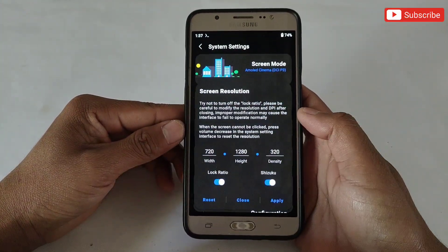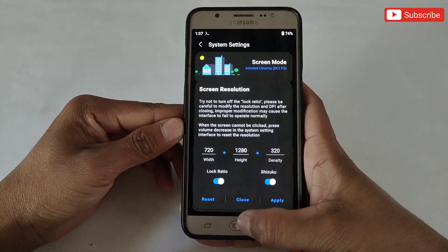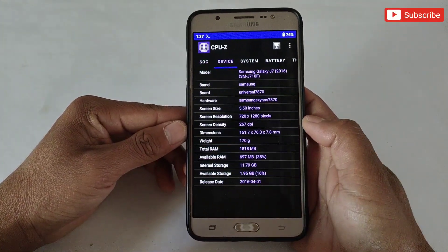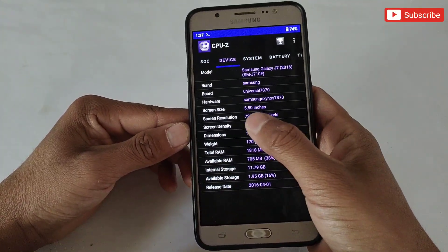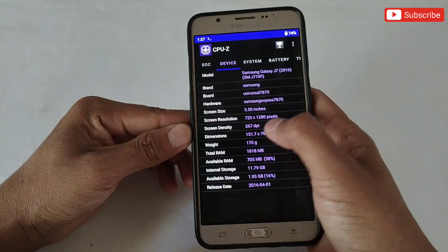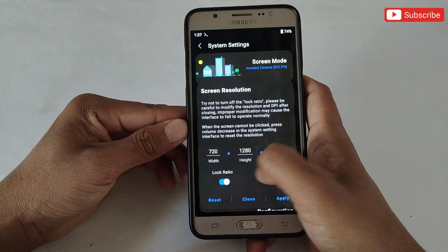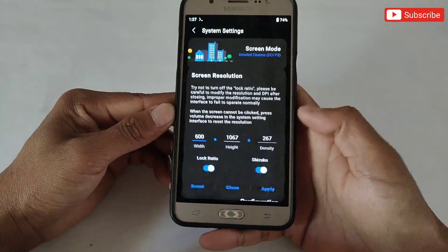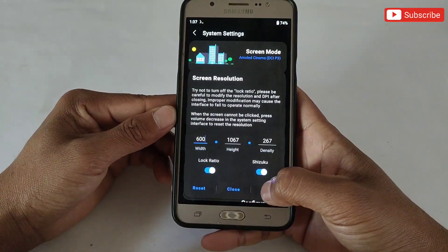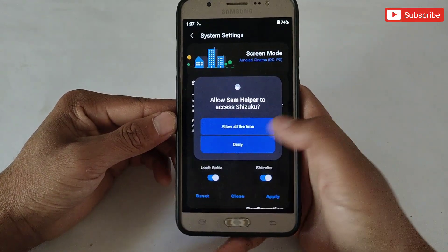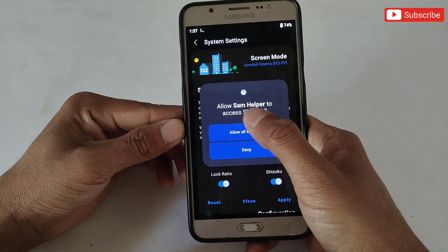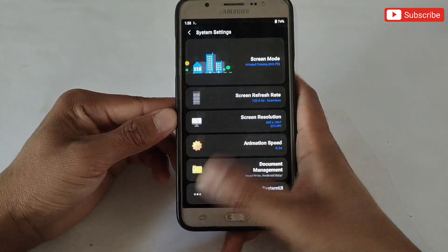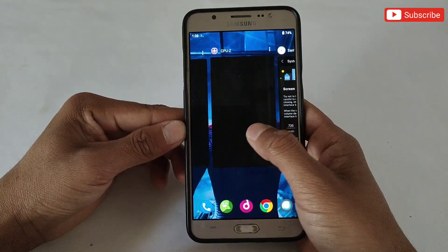Before that, let me show you the default resolution in the CPU Z app. As you can see, this is the default resolution. I highly recommend you remember or write down your current resolution as a backup. Now let's try to change the resolution — go back to SAM Helper app and add values according to your preference, then tap Apply. It will ask you for Suzuku permission, so simply allow it.